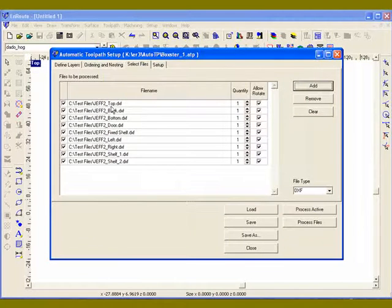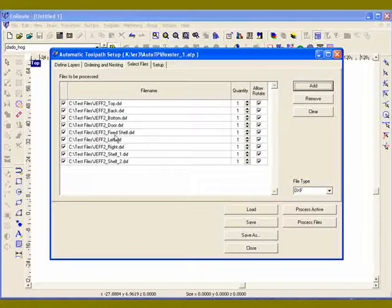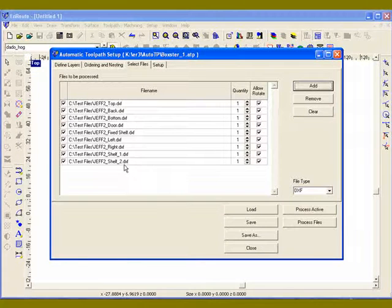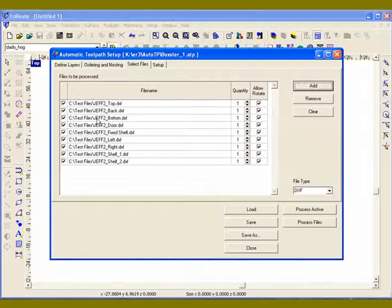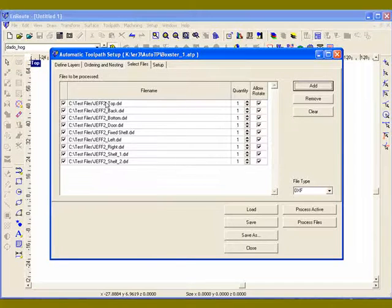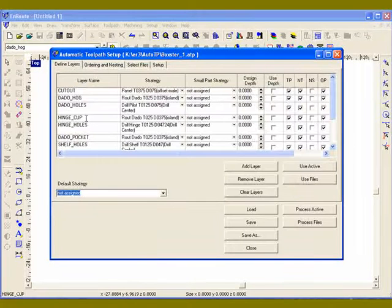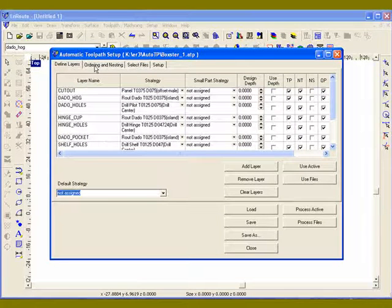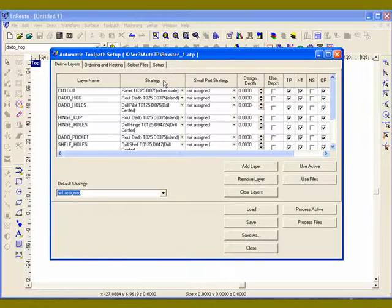So you can see I've got a top, back, bottom, doors, fixed shelves. So I've got the geometry here that was created by the shape wizard. I've defined the layers. I've set up the ordering parameters.